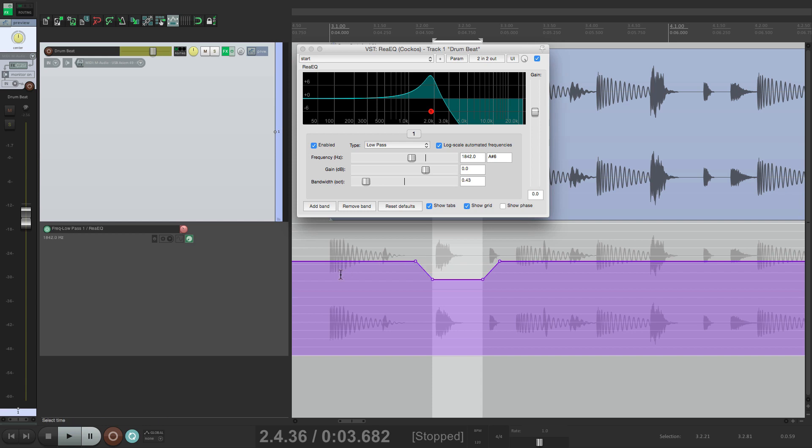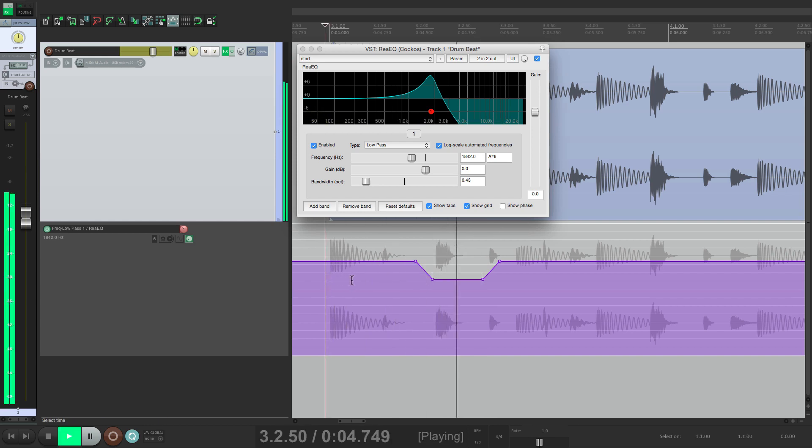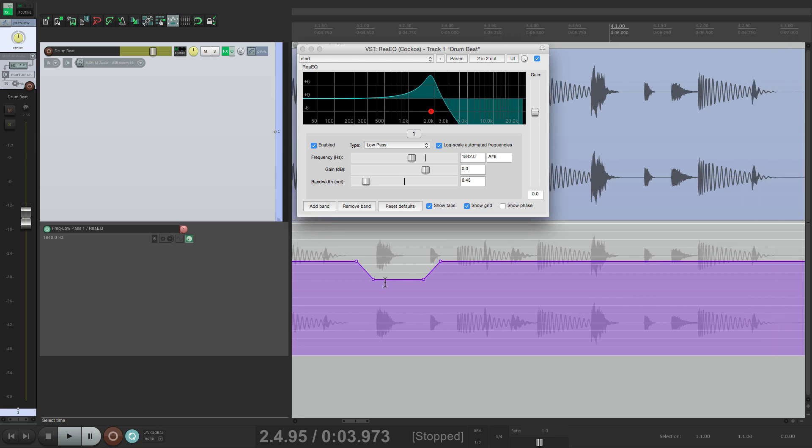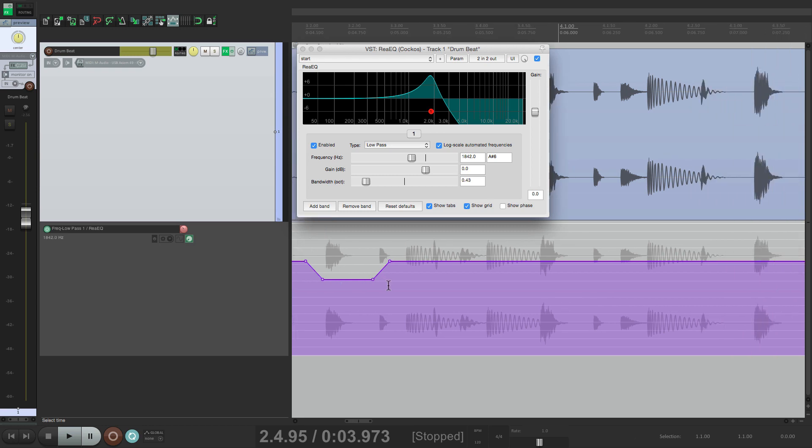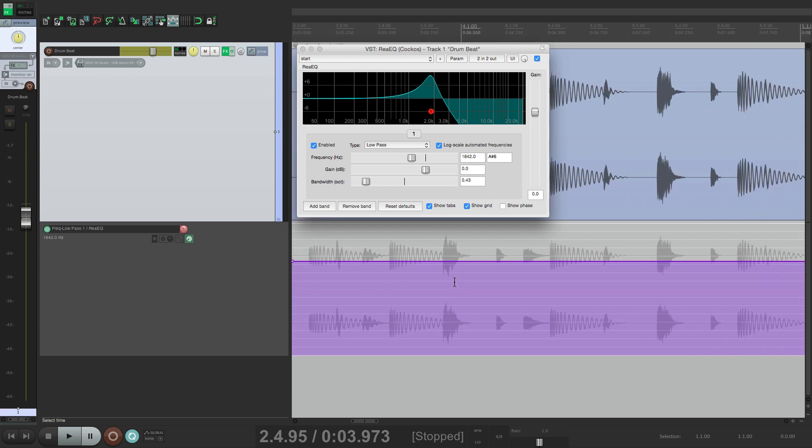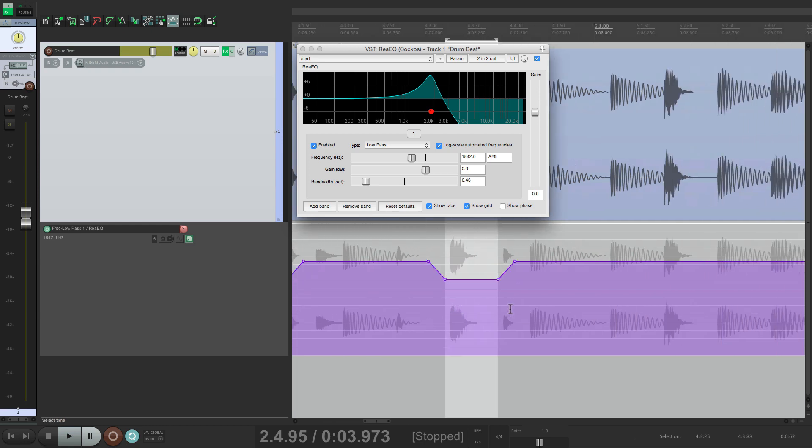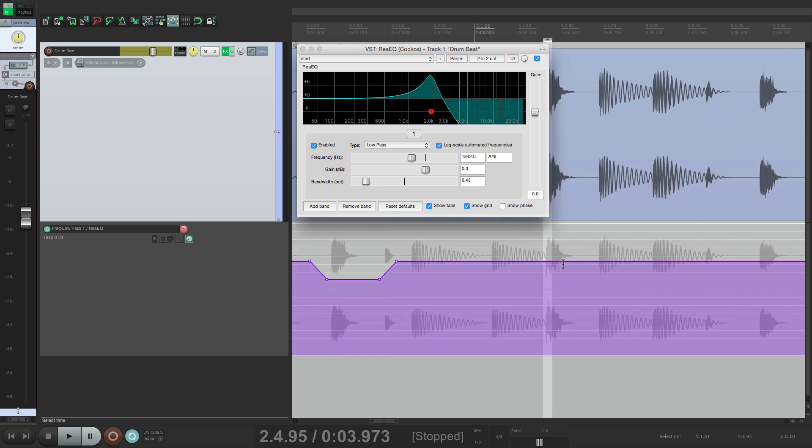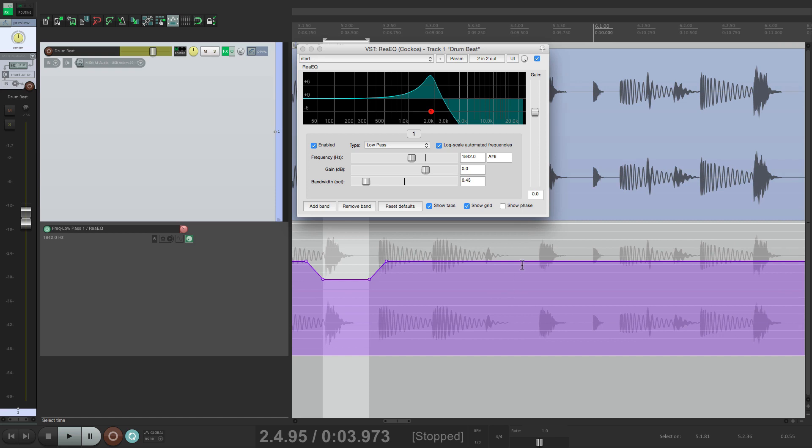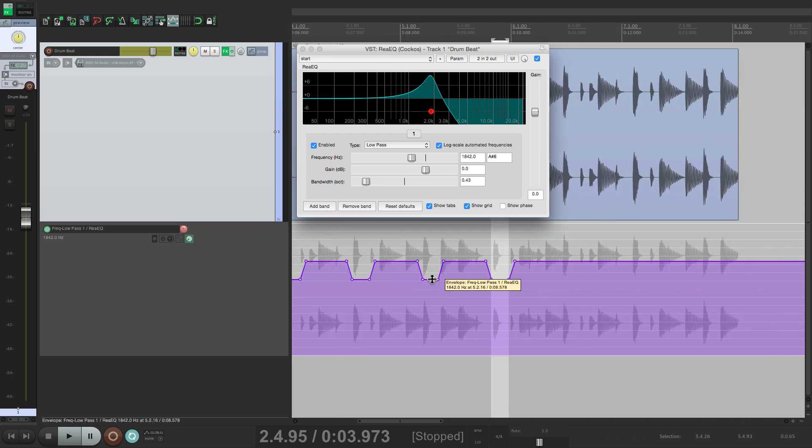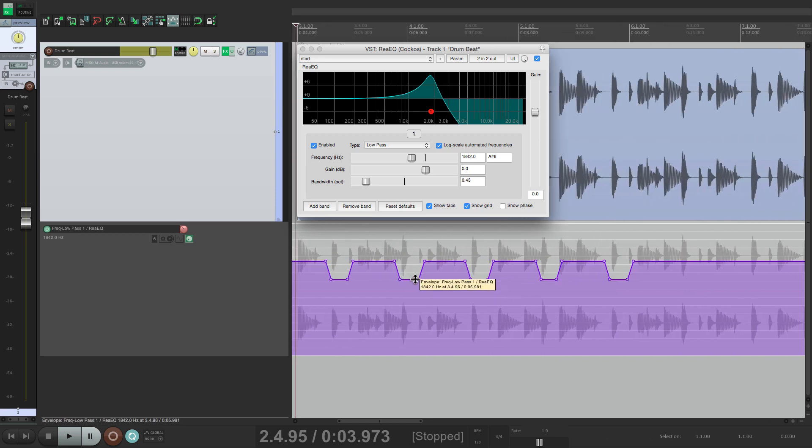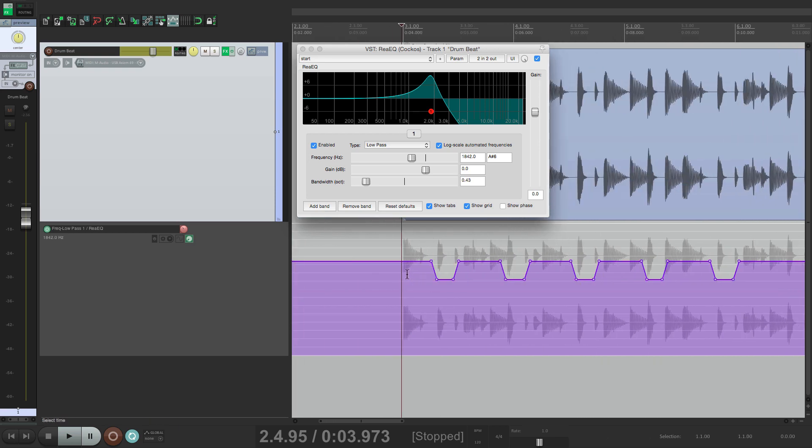Again we're not going to hear it by playing it back. Because we're still in Preview mode. But we'll hear it afterwards. Let's just set up all our snare hits. That should be enough.